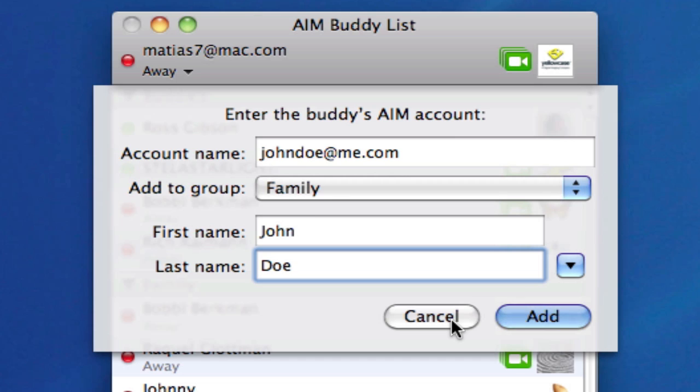Once they come online and sign on to their computer, they'll appear in your list with a green, red, or yellow icon, and you'll be able to chat with them. So there you go — pretty simple. Adding buddies to your iChat buddy list.